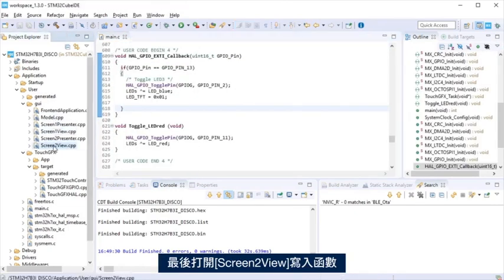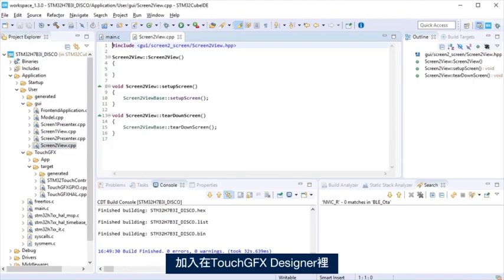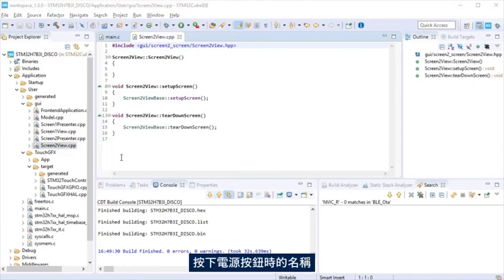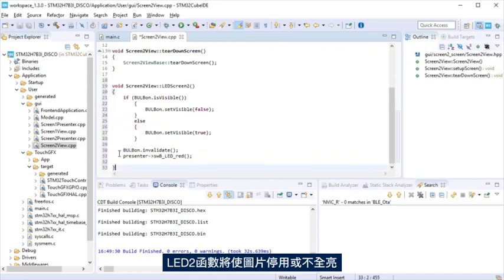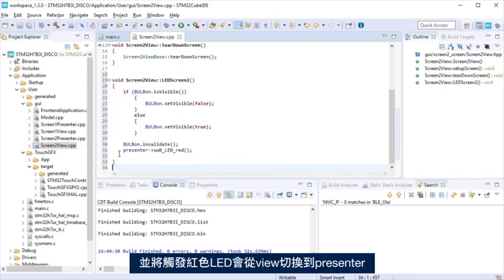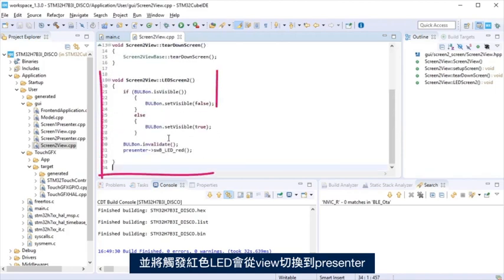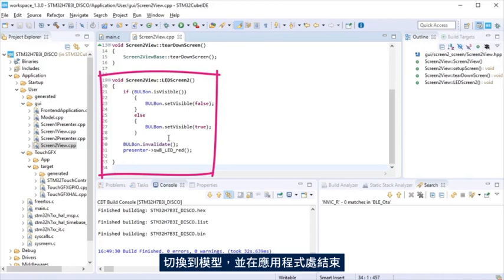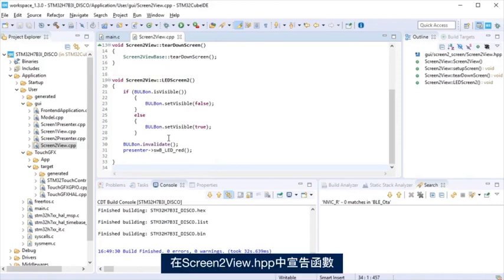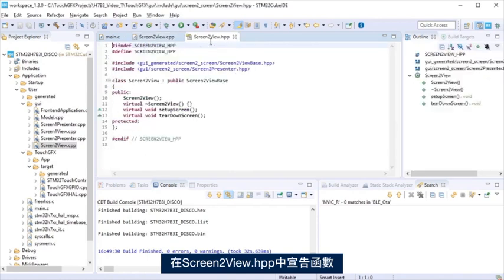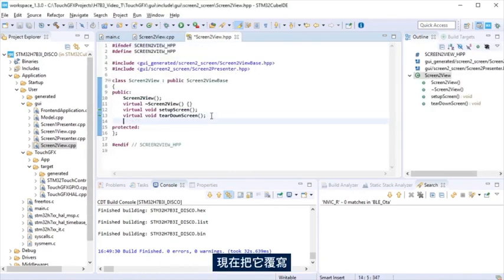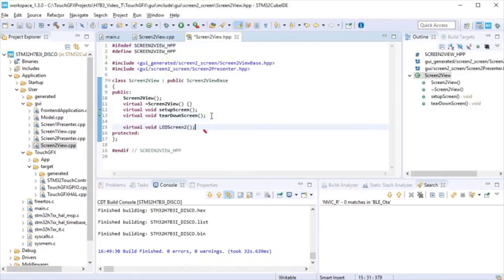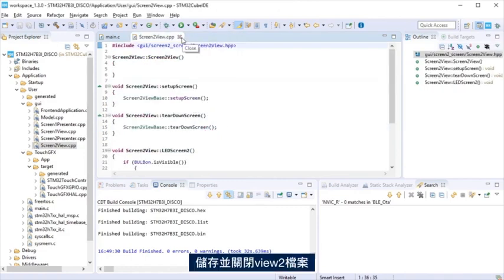Finally, open screen two view to write a function we named in TouchGFX Designer when the power button is clicked. LED two function will make visible or not bulb on image, and will trigger so the LED red can toggle going from the view, to the presenter, to the model, and ending at the application. At screen two view hpp, declare the function. It was created by TouchGFX, we now override it. Save and close view two files.